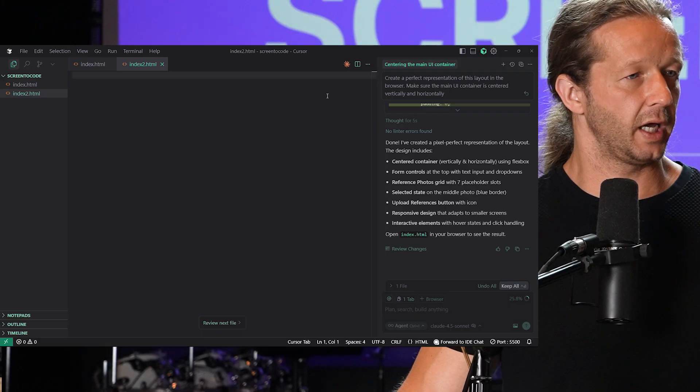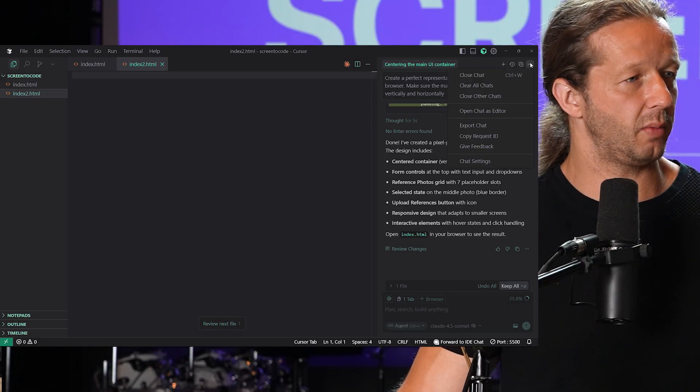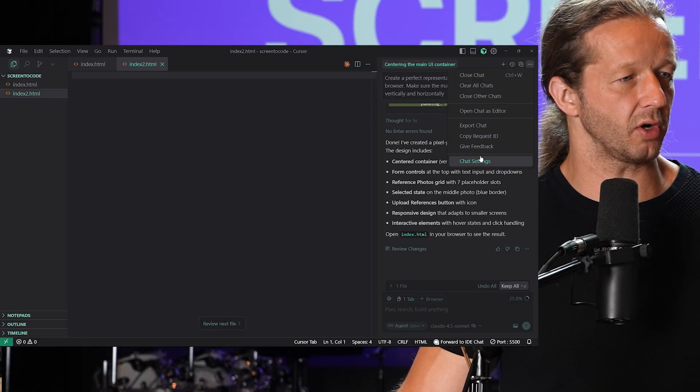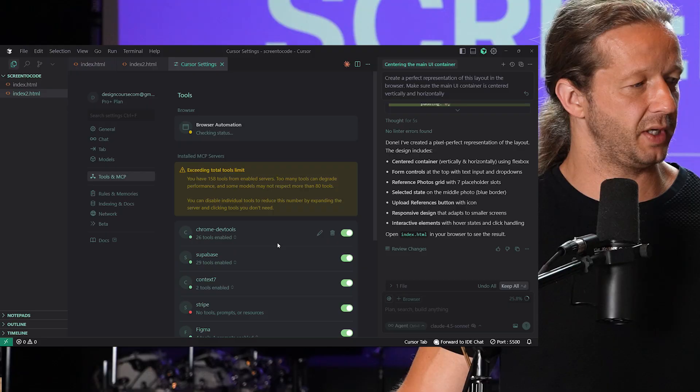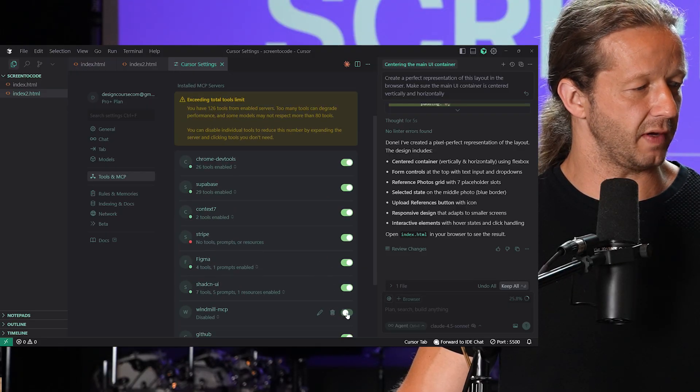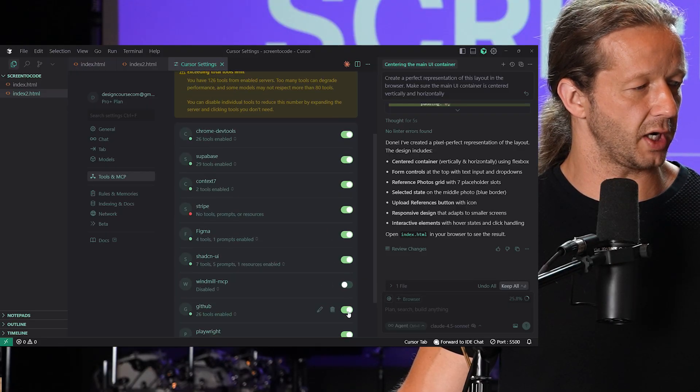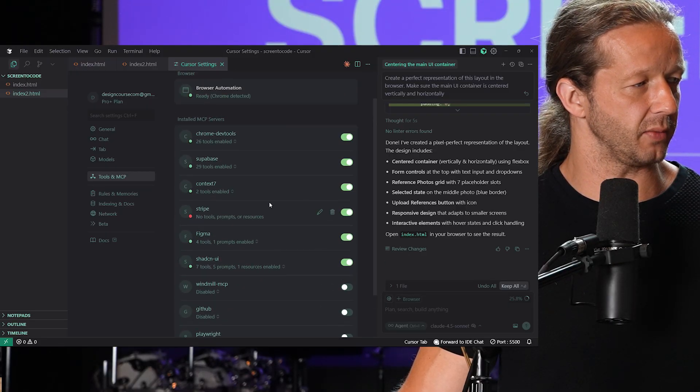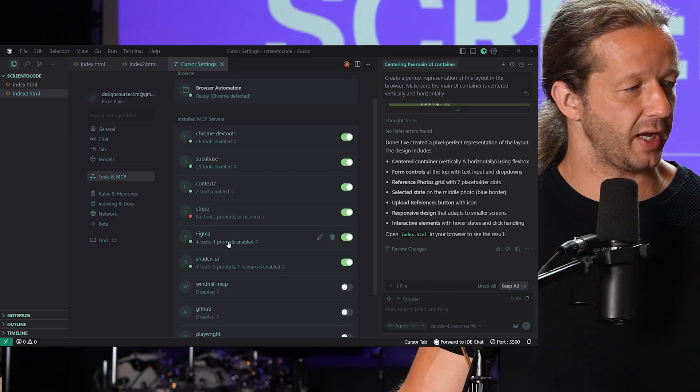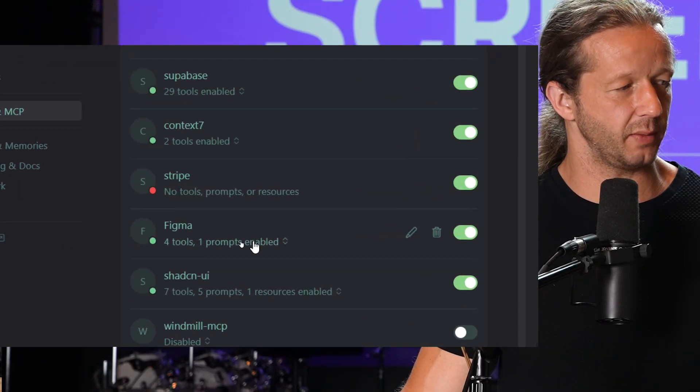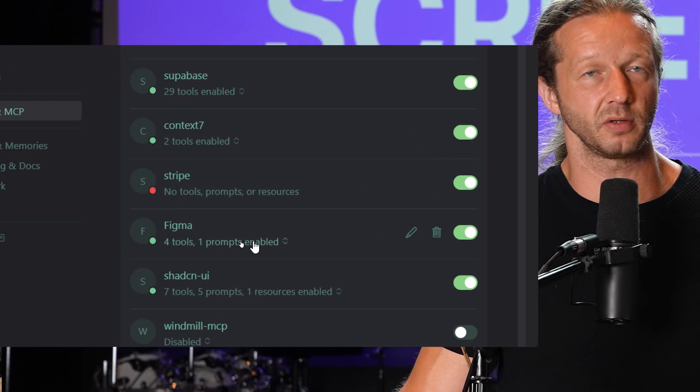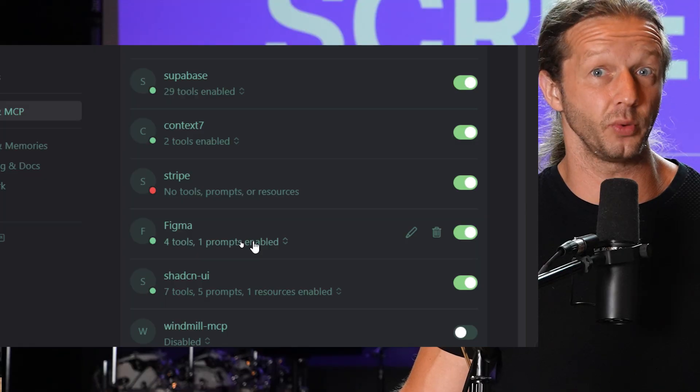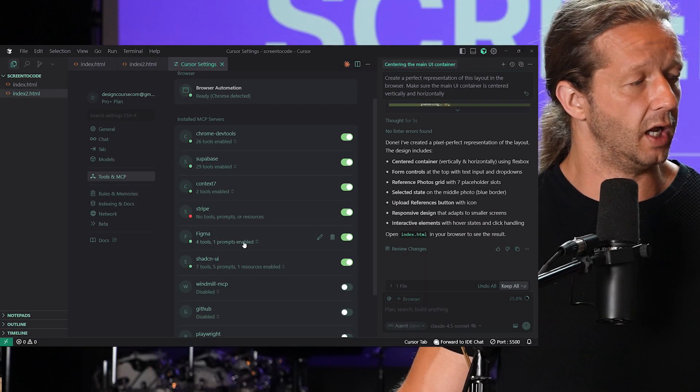We want to make sure we come out here to our chat settings, tools and MCP. I have a lot of MCP servers running right now. Let me get rid of some of these. There we go. You will see that we have Figma right here, four tools, one prompt enabled. This is the new Figma MCP server which is based on a remote location instead of localhost.